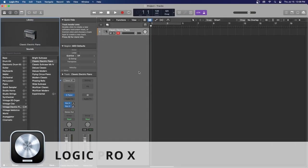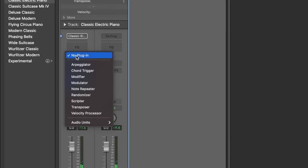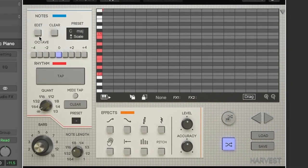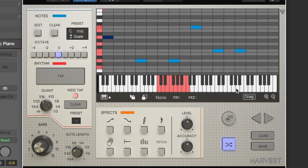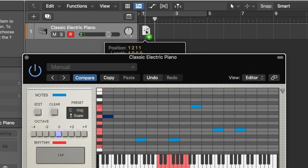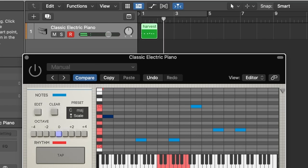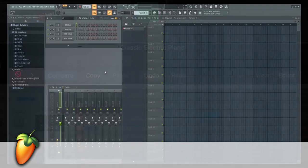In Logic, the first thing we need is an instrument track set up. I'm going to click MIDI effects and then select Harvest from my list. Now that it's open, I'll turn on MIDI tap to see if it's properly inputting MIDI from my MIDI controller. That's working great. Now I can test the drag feature to see if it's exporting MIDI properly. And there it is — the MIDI has been properly exported into Logic.